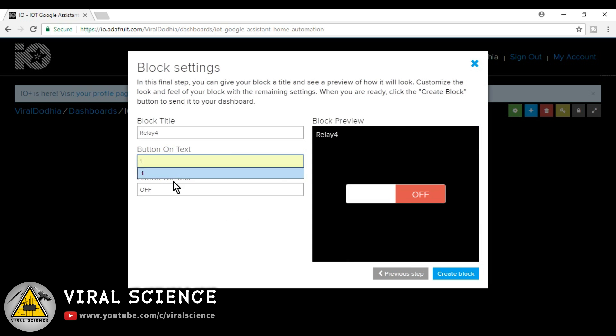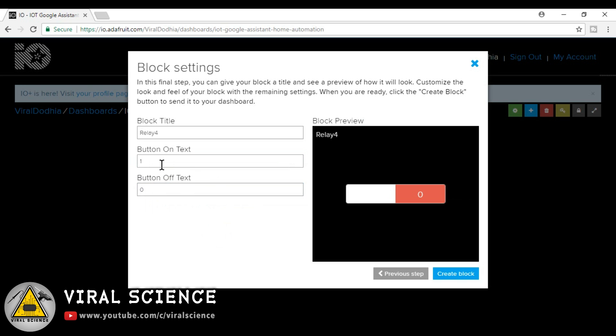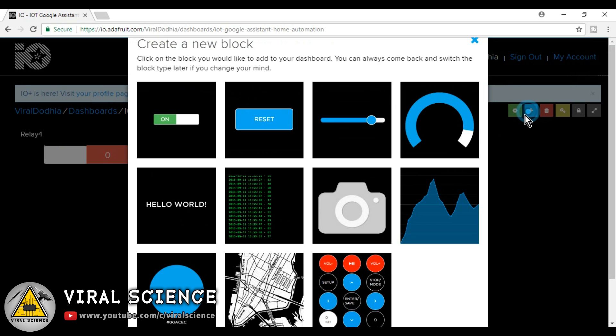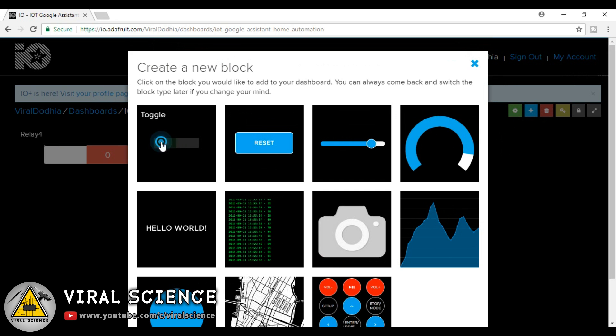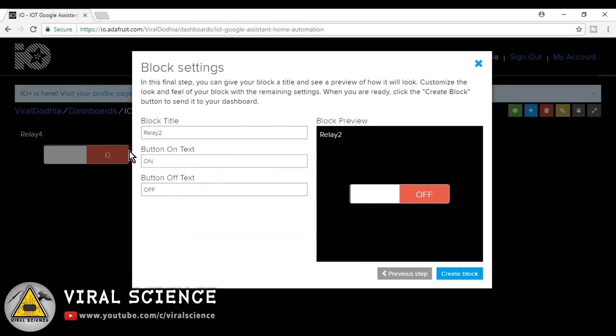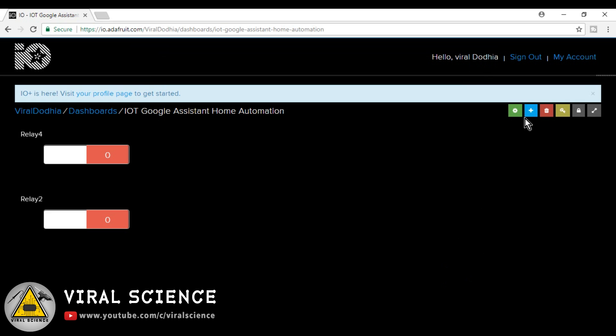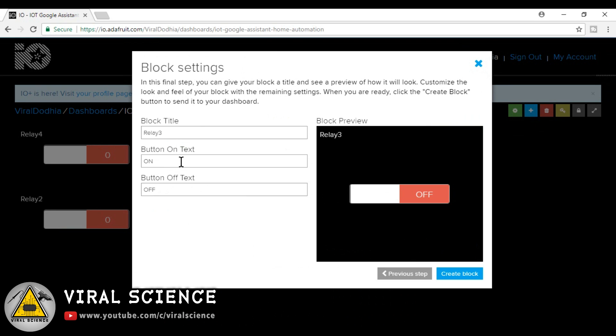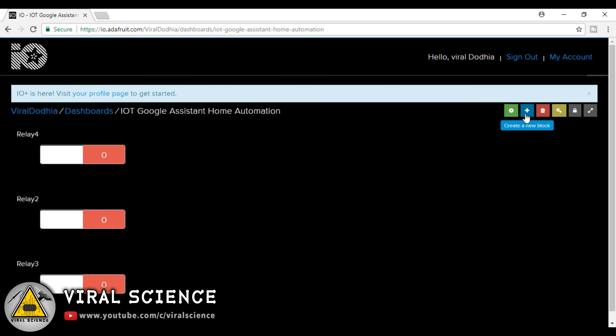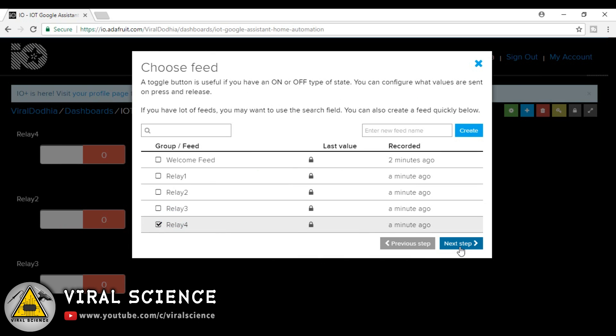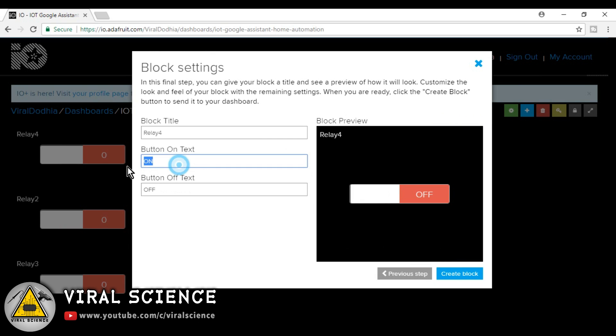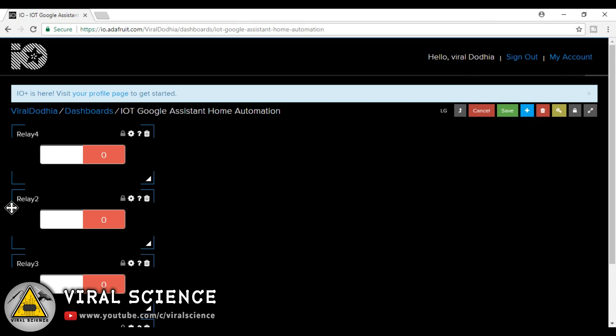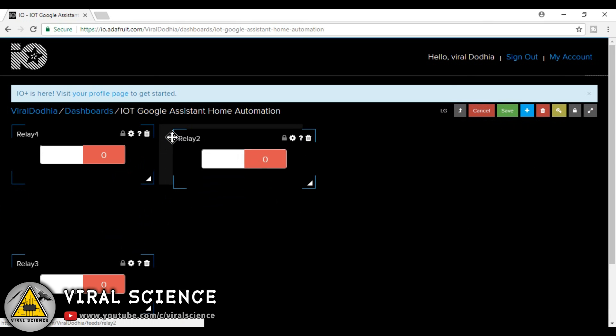Now select any one button and change on and off switches to 0 and 1. 1 is to on the switch and 0 is to off the switch. These are the binary numbers. And do this for every button. Now click on this settings button and now we will rearrange the buttons on our dashboard.